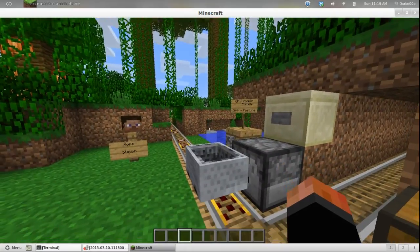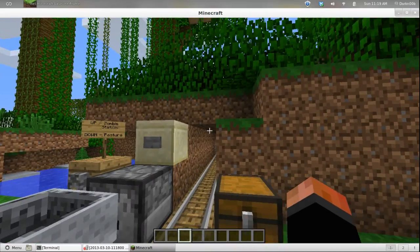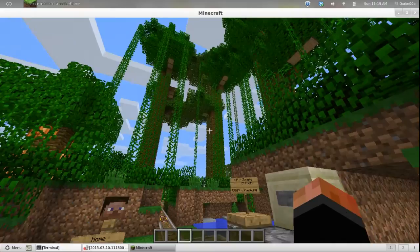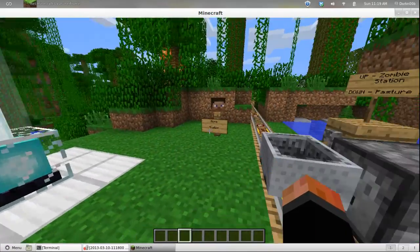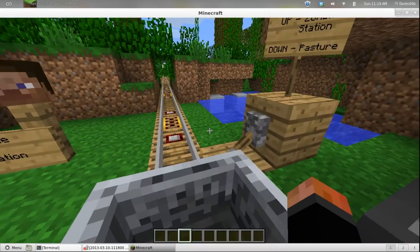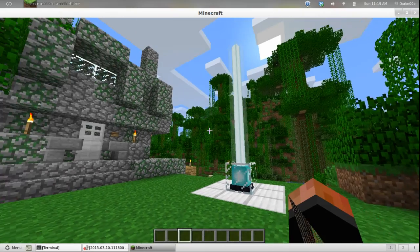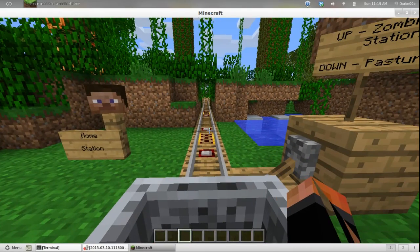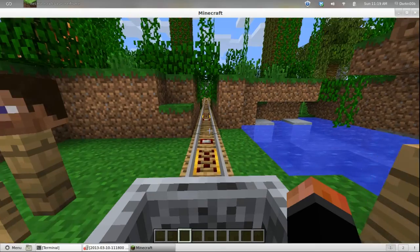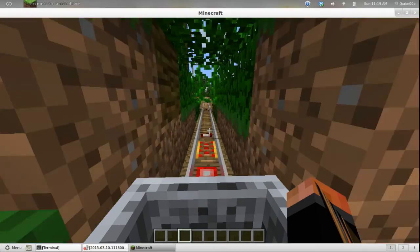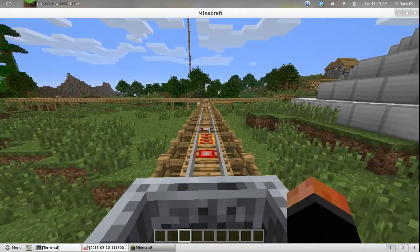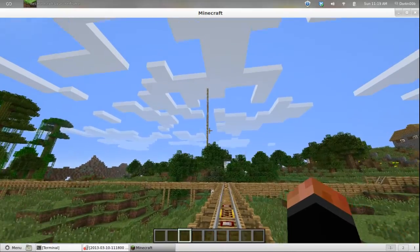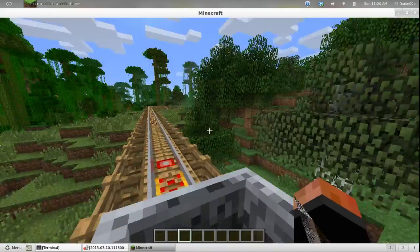We're going to take a thing from Paul Soar's world here because that's what I'm playing in, this is Paul plays Minecraft world. And we're going to go down here. I built a track too. Just because. And that glowstone, it's there to mark.